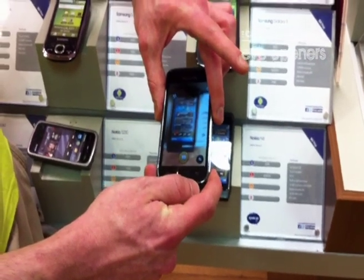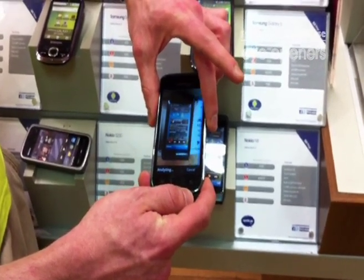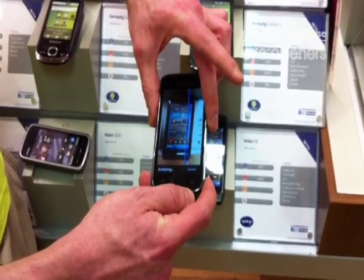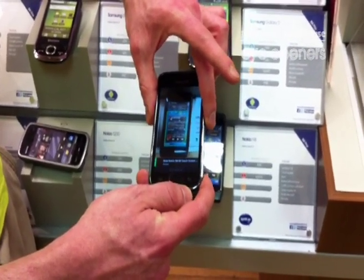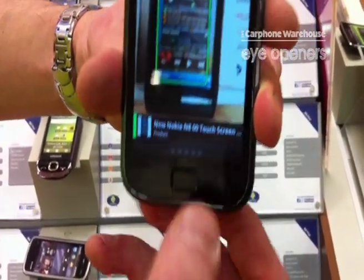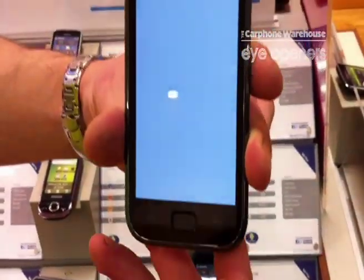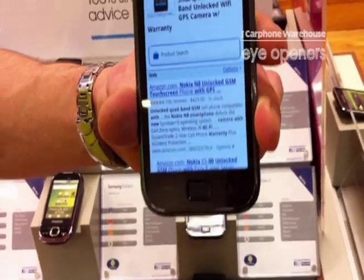Pull the camera down, it'll scan the image itself, go through Google Image search, and tell you that's a Nokia N8 switch screen phone. Click on that and it'll tell you where to buy it and how much it'll cost you.